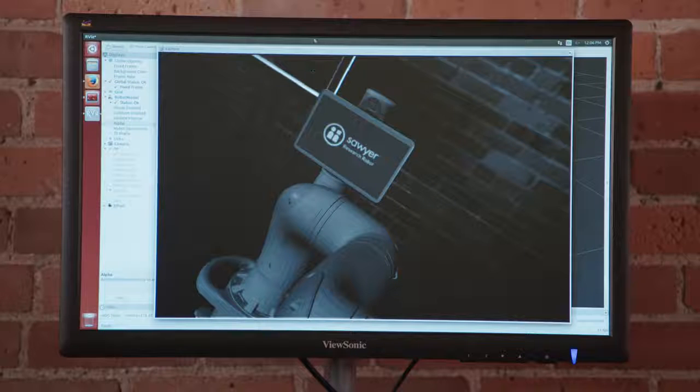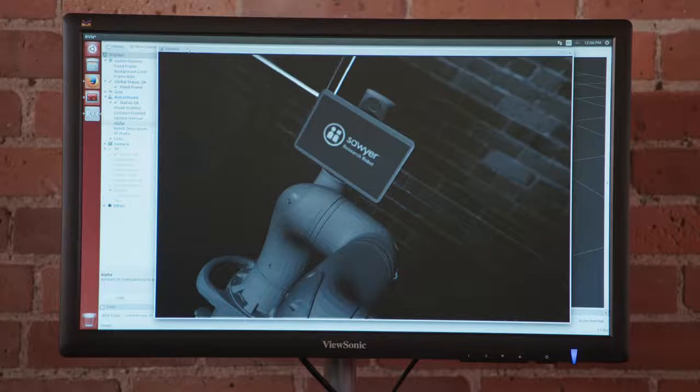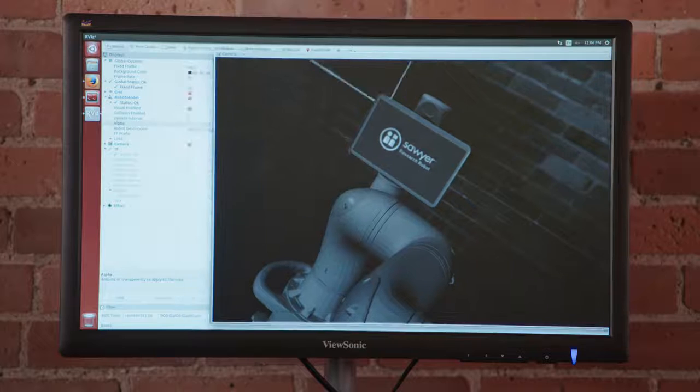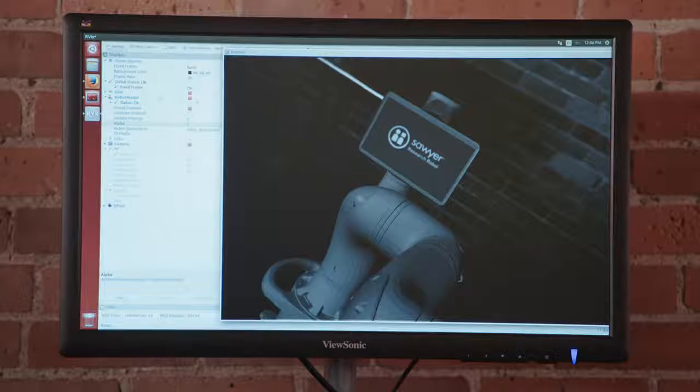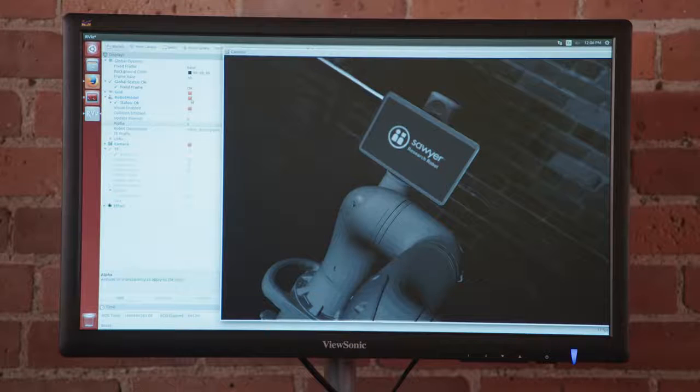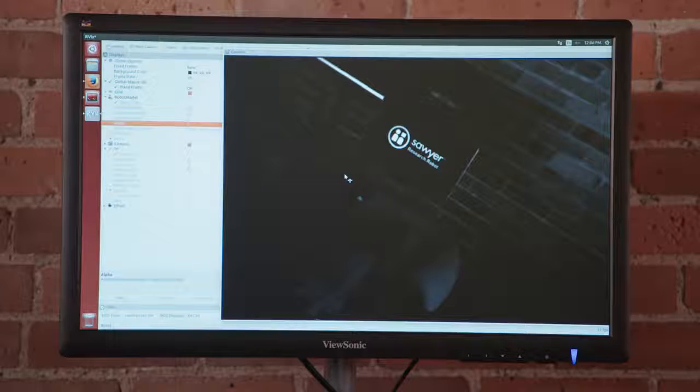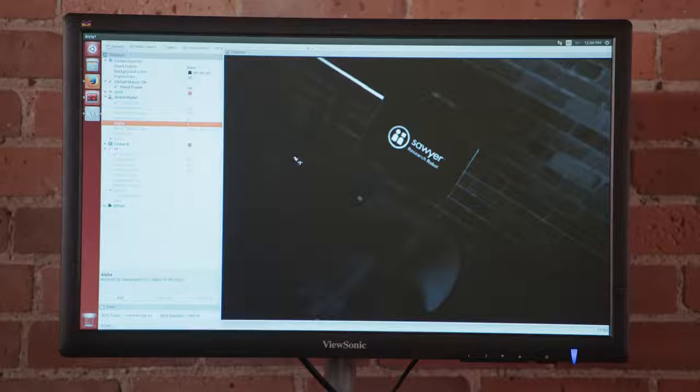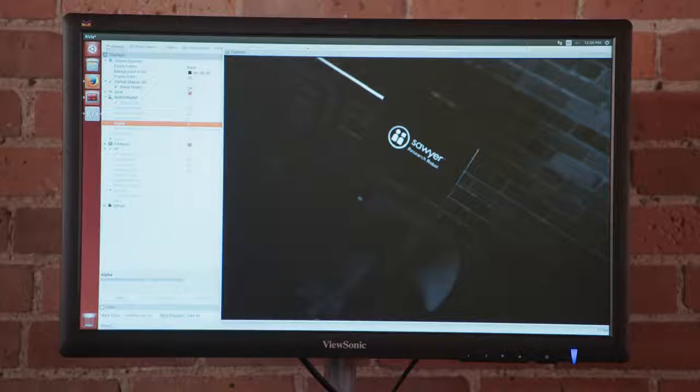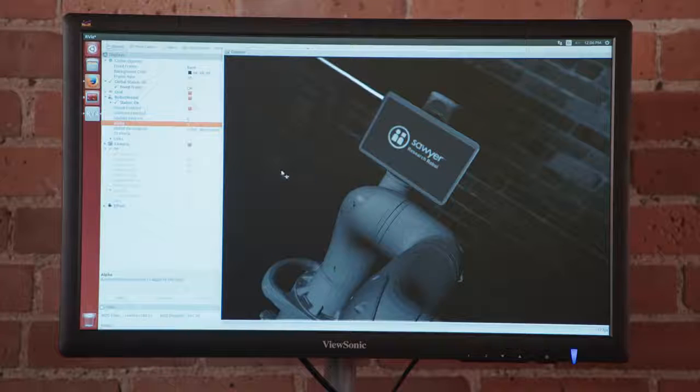We can see that by turning off the robot model and then turning it back on to see the overlaid visualization.